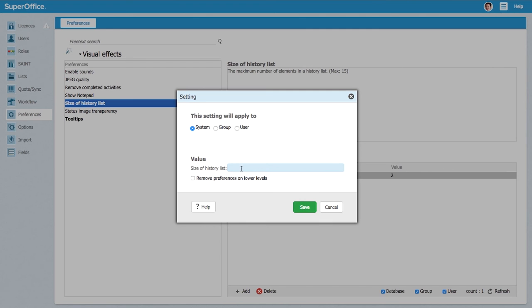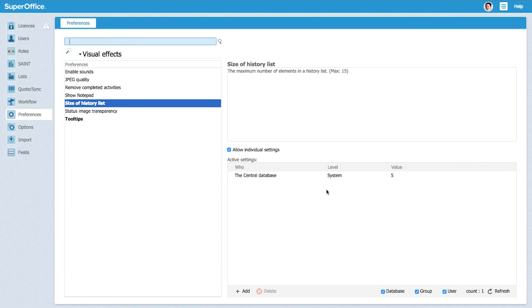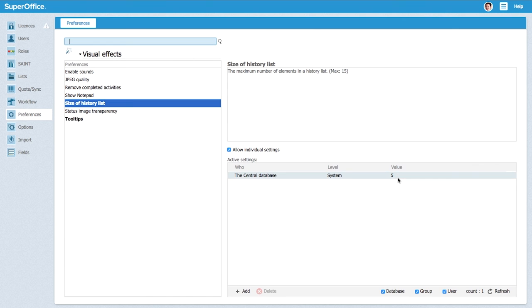So the size of the history list we say should be 5 and we want to remove the preferences on lower levels, meaning someone like Abigail who already chose. Those settings and those preferences they will be overridden by the administrator as you will see now. Now only the central database is left and set to 5.